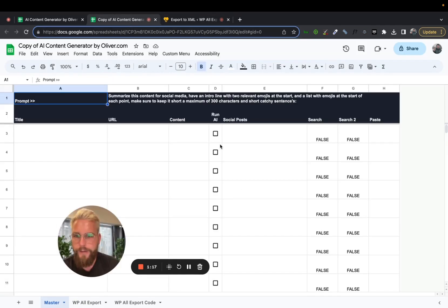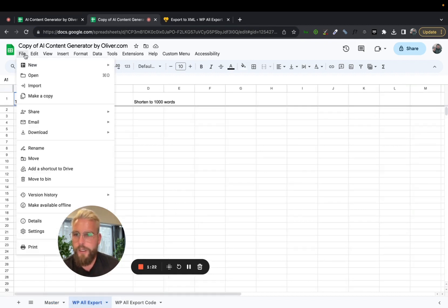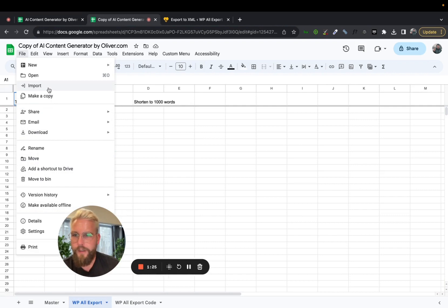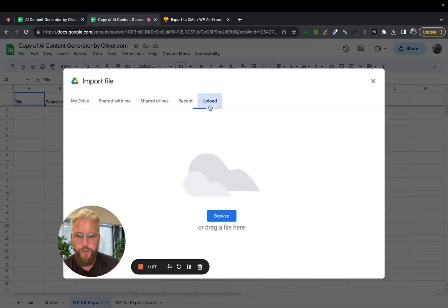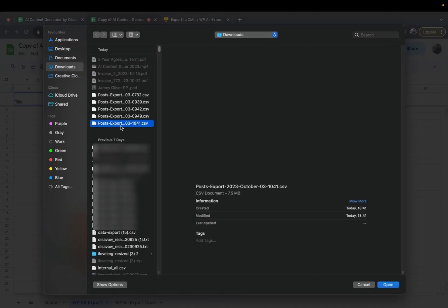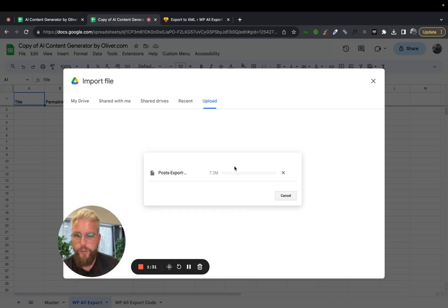And then when we're back onto our sheet, if we go to WP AllExport and then we go File, File, Import, Upload, Browse, and then we pick the export we've just downloaded.